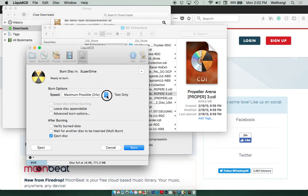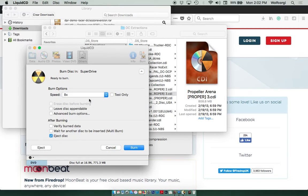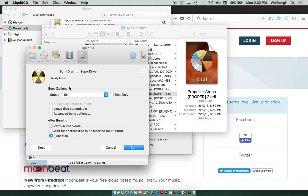We're going to select 8x speed, just because it's very stable. It really doesn't take long to burn a disk anyways. So I've been very successful choosing 8x speed.